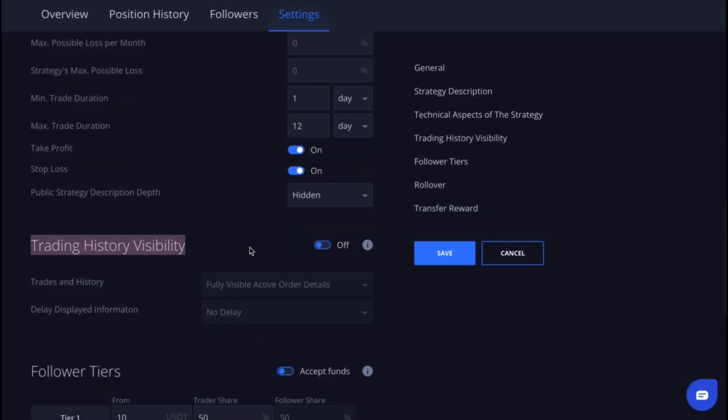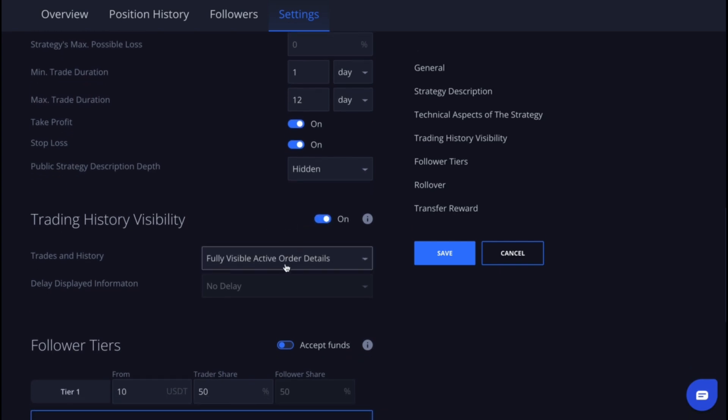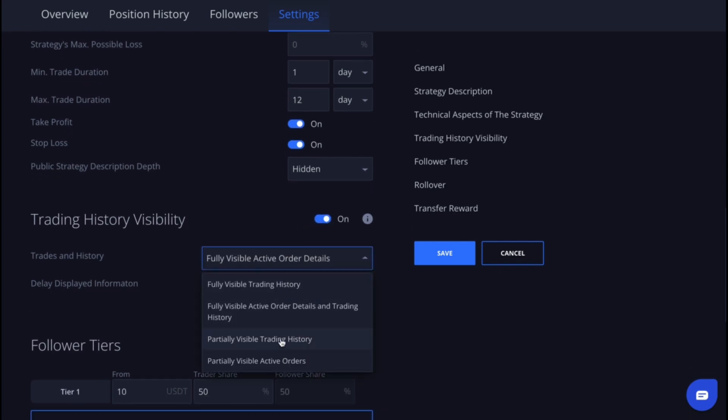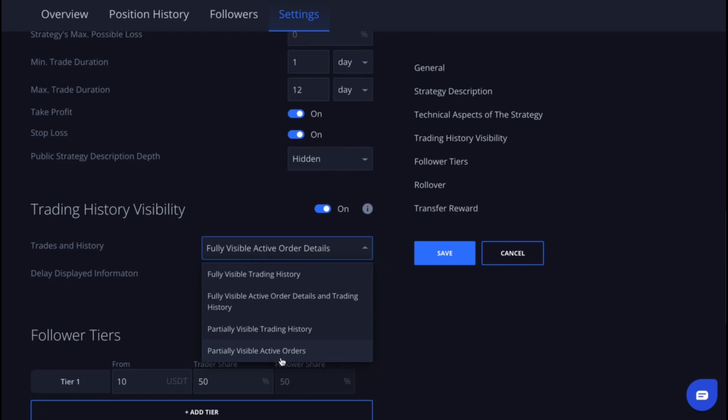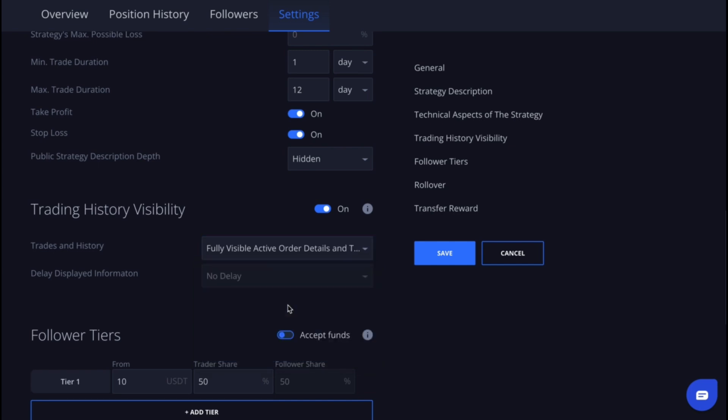We recommend turning this on as it provides more detailed information about your trades to your followers. In the trades and history field, you can choose the option that suits you best.